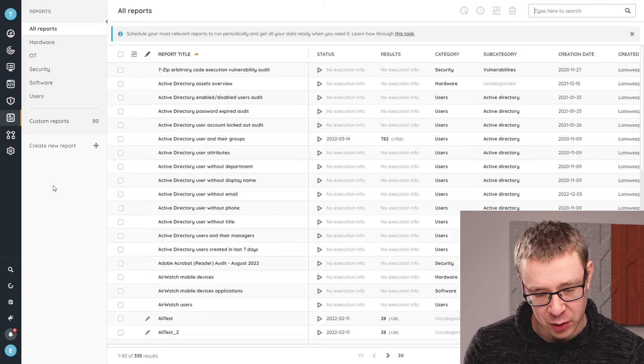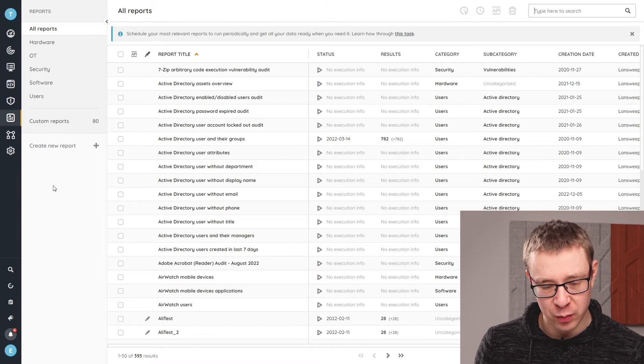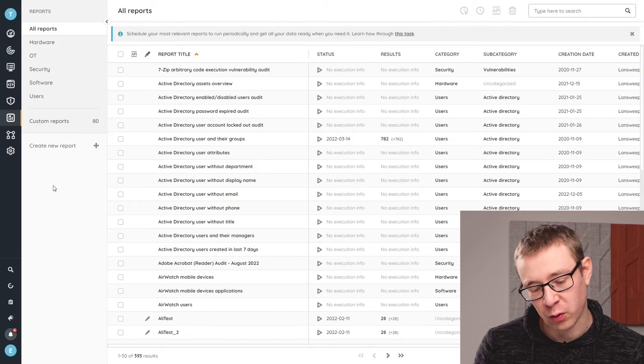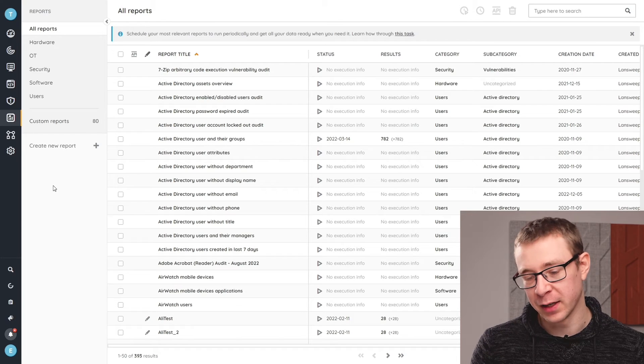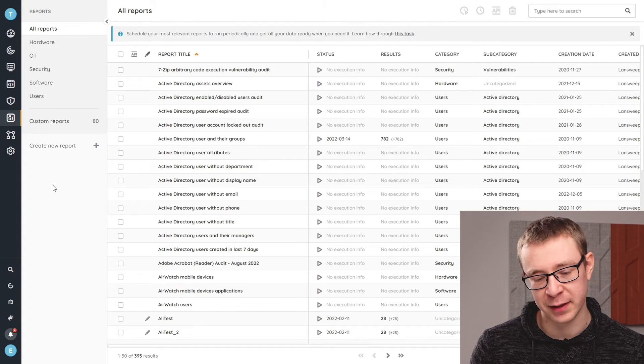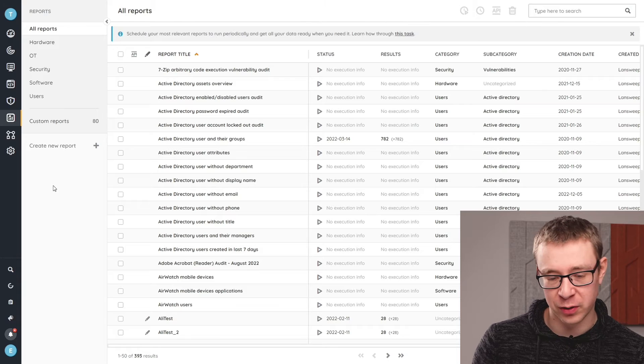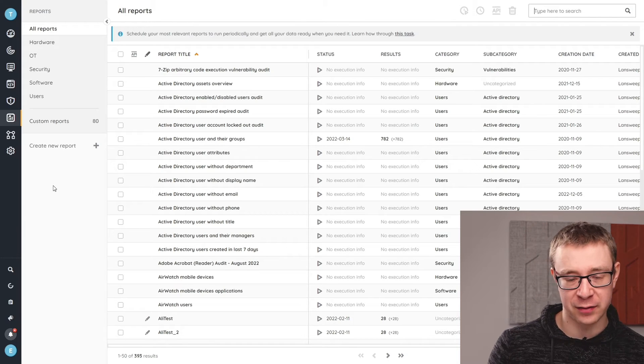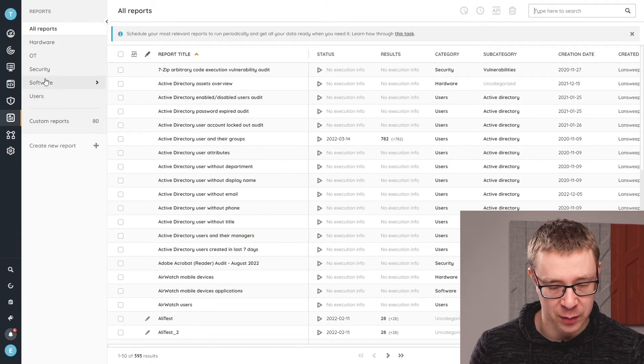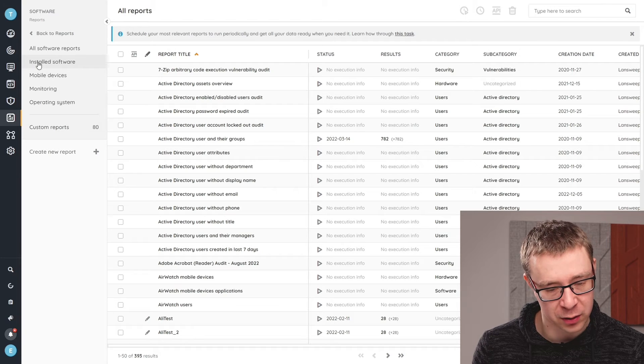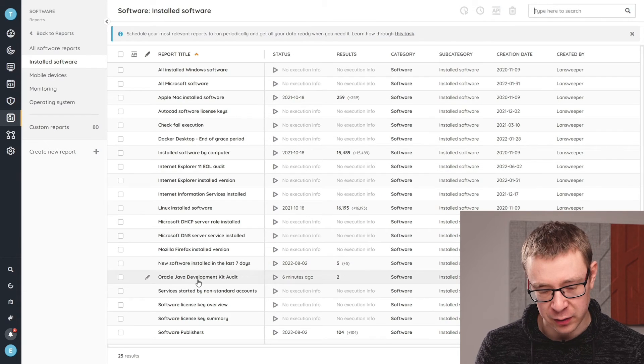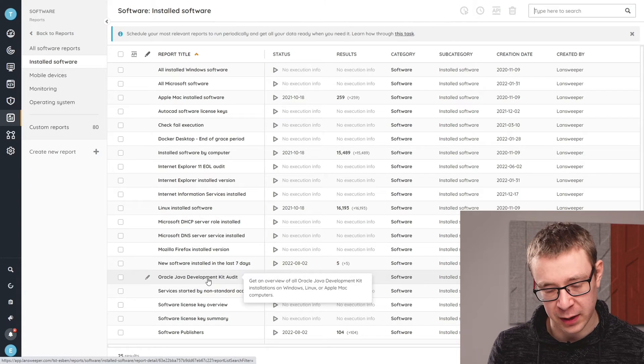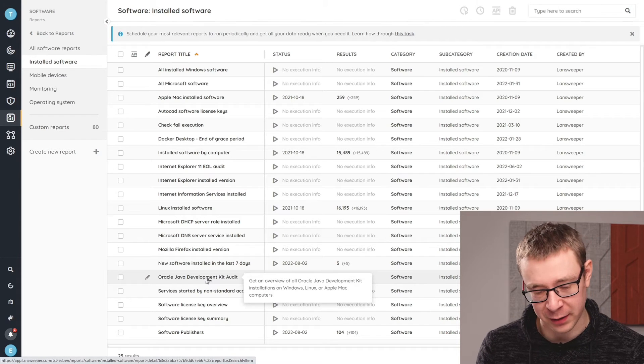So here in Lansweeper, I've gone over and headed to the report area where you can find all of the reports that we have that you can use to get specific information from your IT environment. Now in order to specifically go to the Java information that we're looking at, I'm going to go to the software category where under Installed Software, you'll find a new audit that's named the Oracle Java Development Kit Audit.